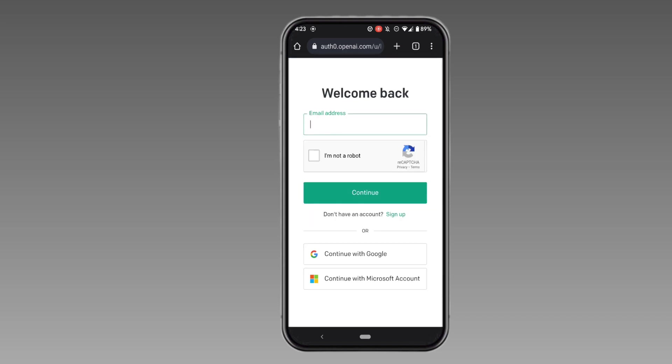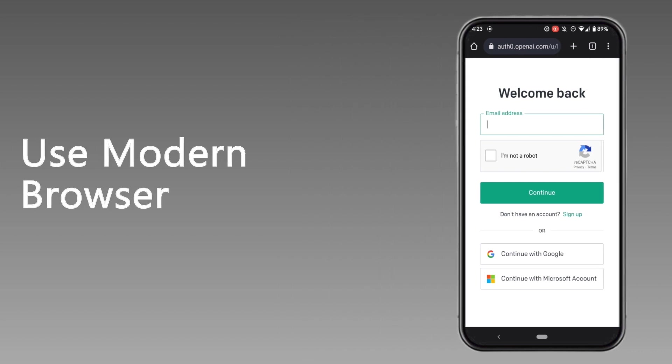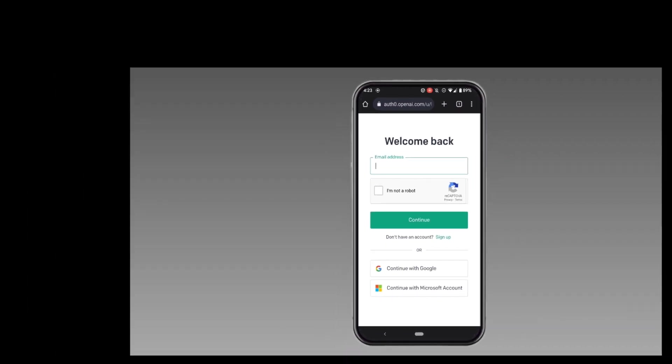In the next step, you need to make sure that you are using a modern browser to log into your ChatGPT account. If you are using an outdated or unsupported browser, then you won't be able to log into your ChatGPT account. With all of this process, I hope you will be able to log into your ChatGPT account.